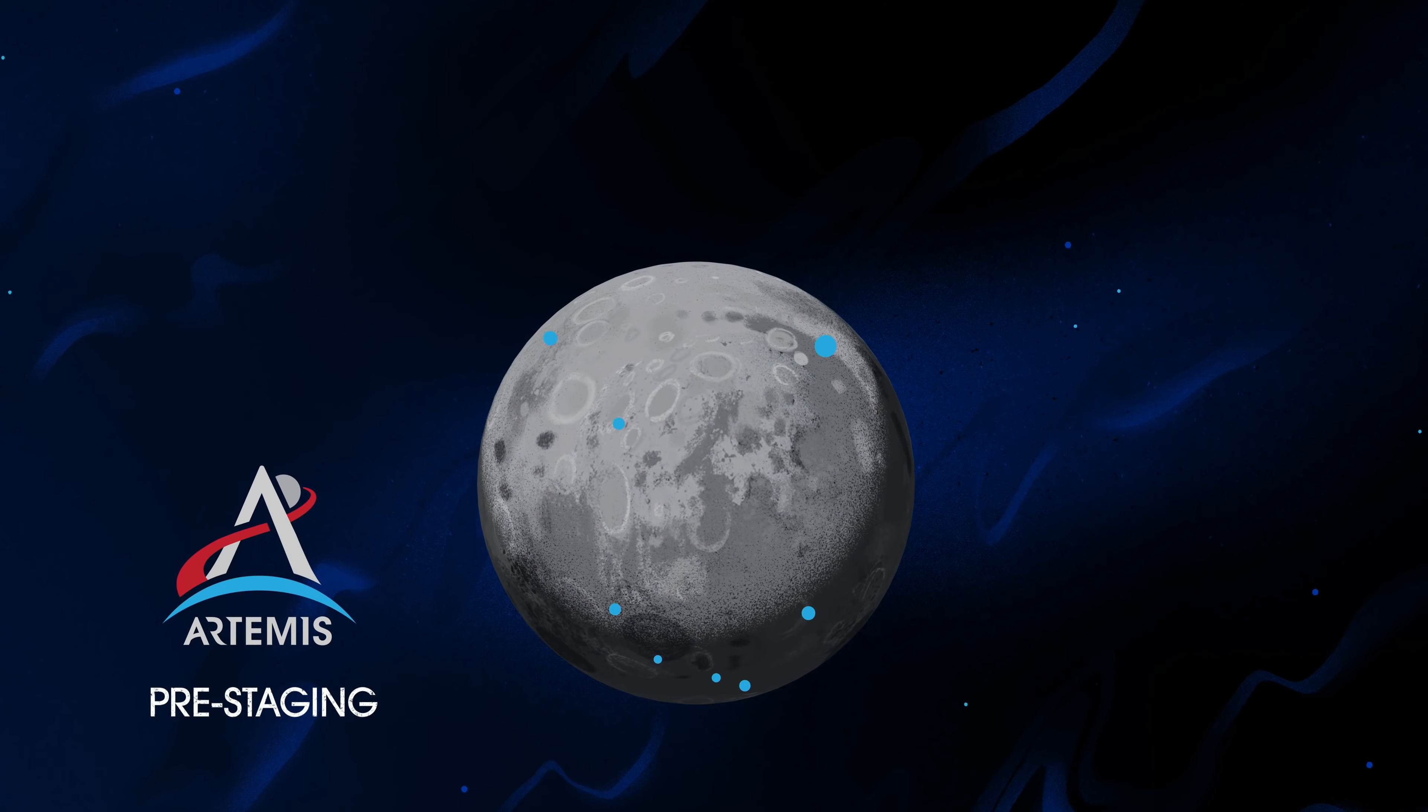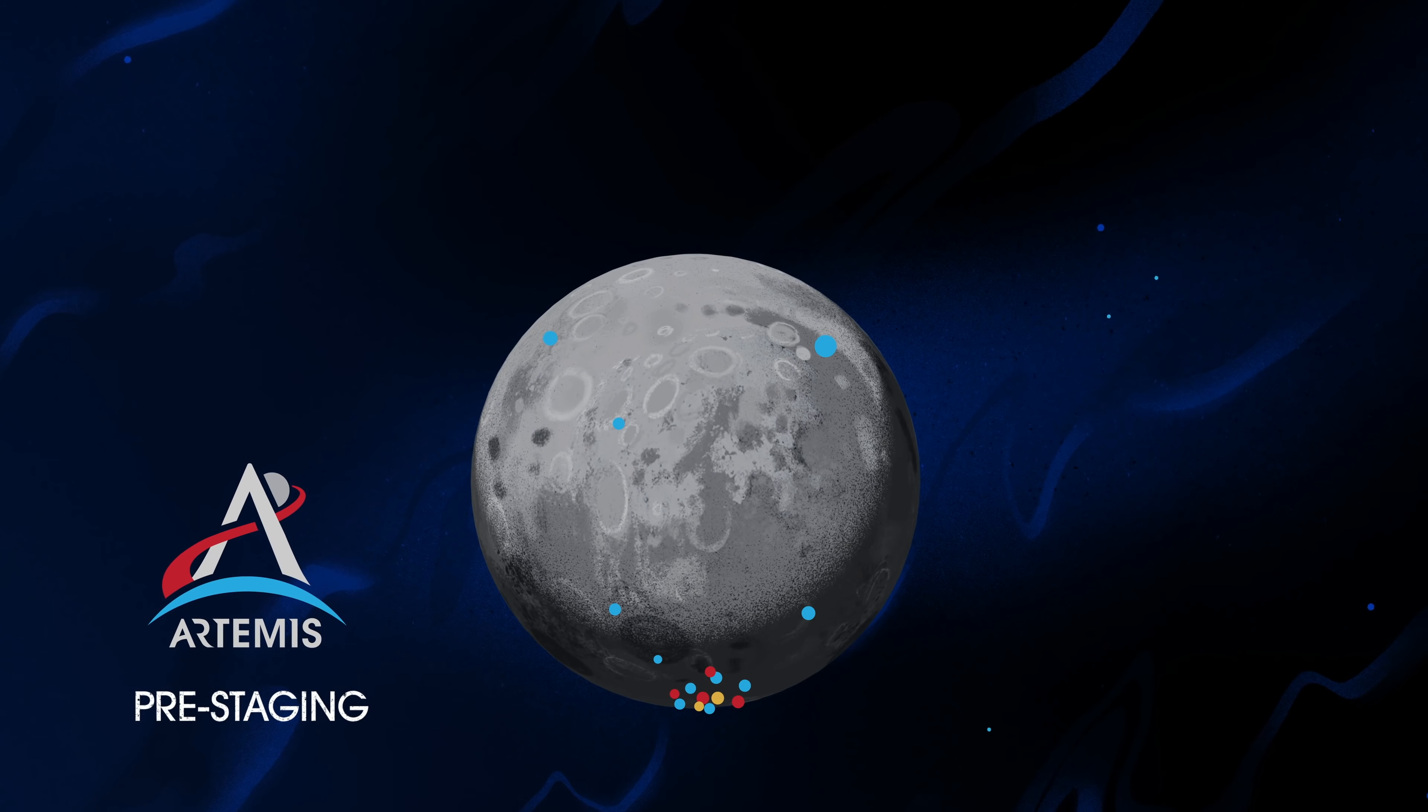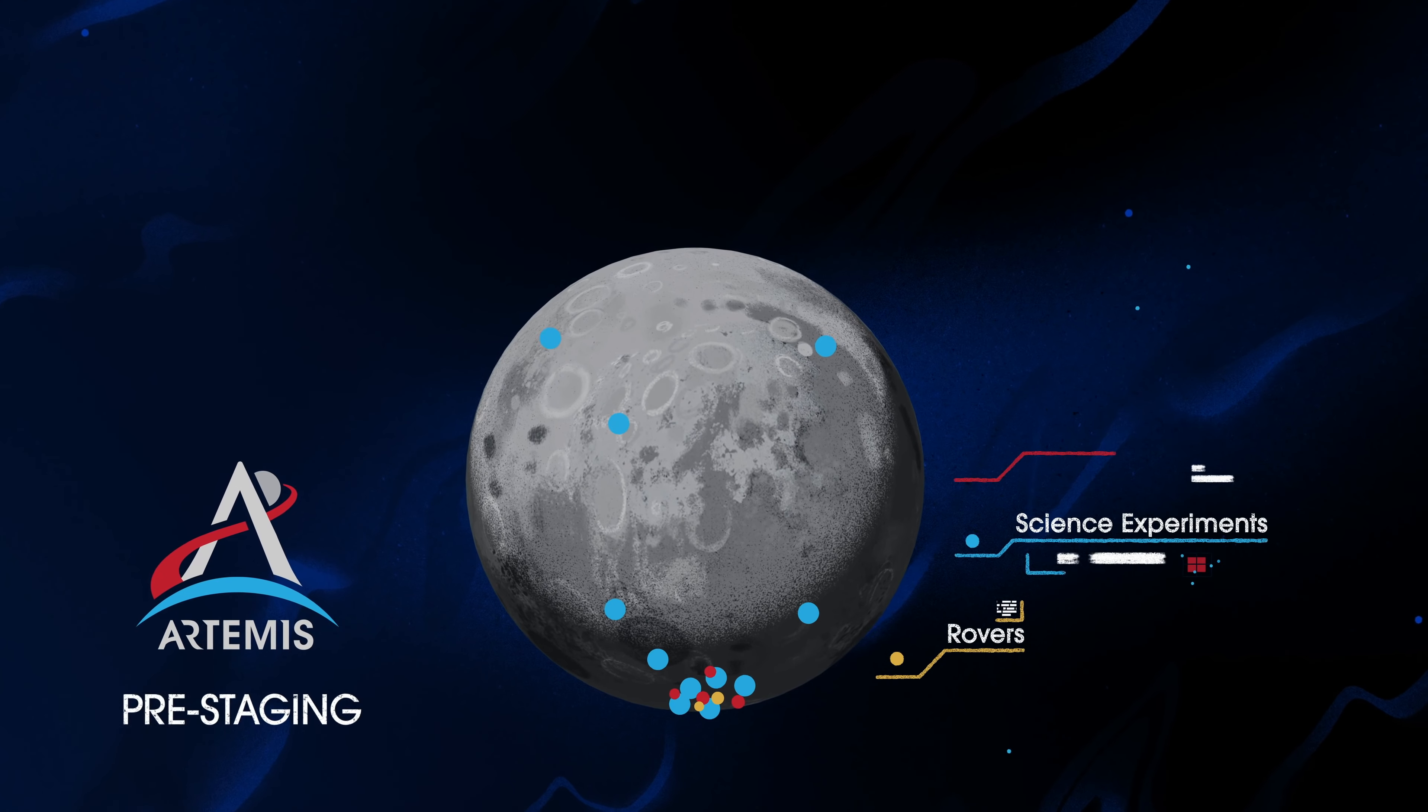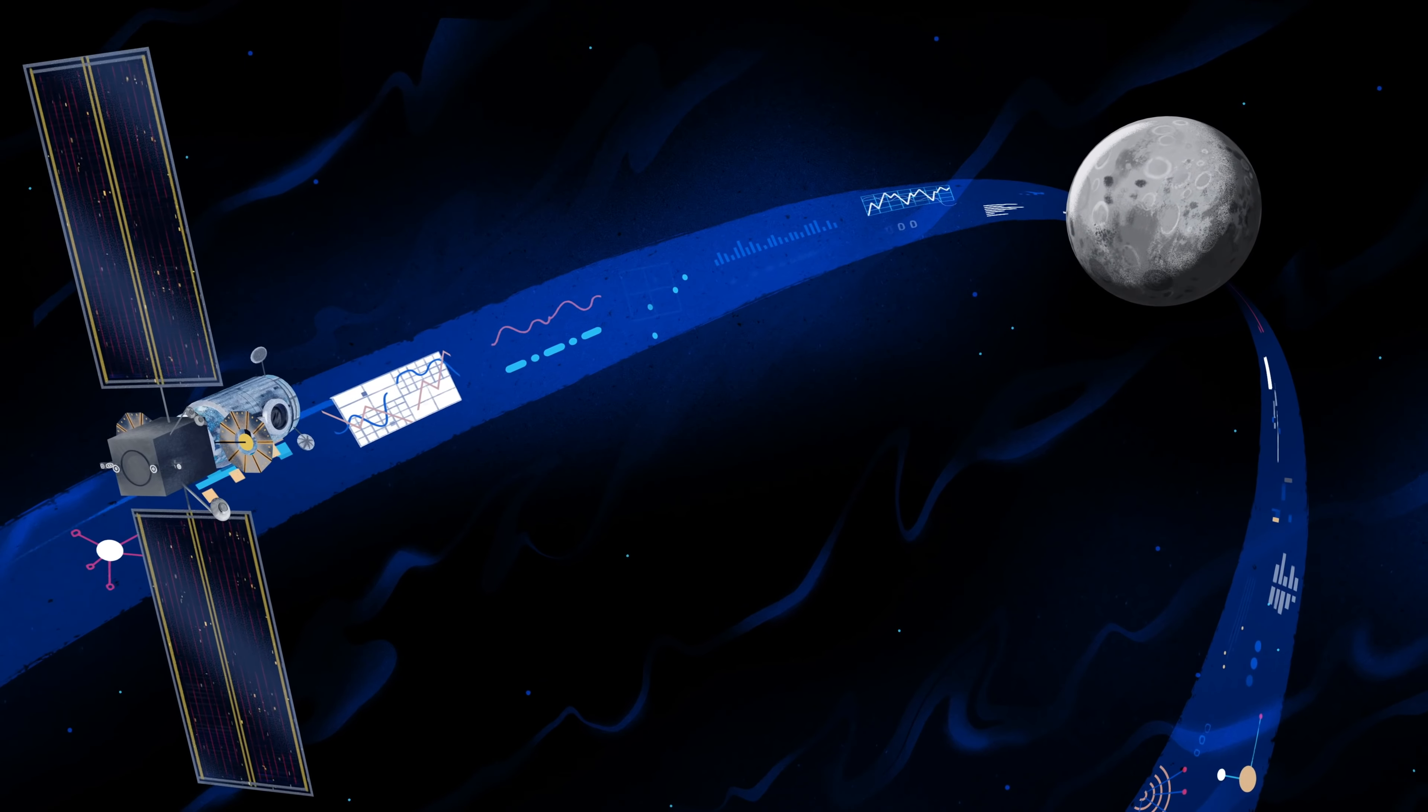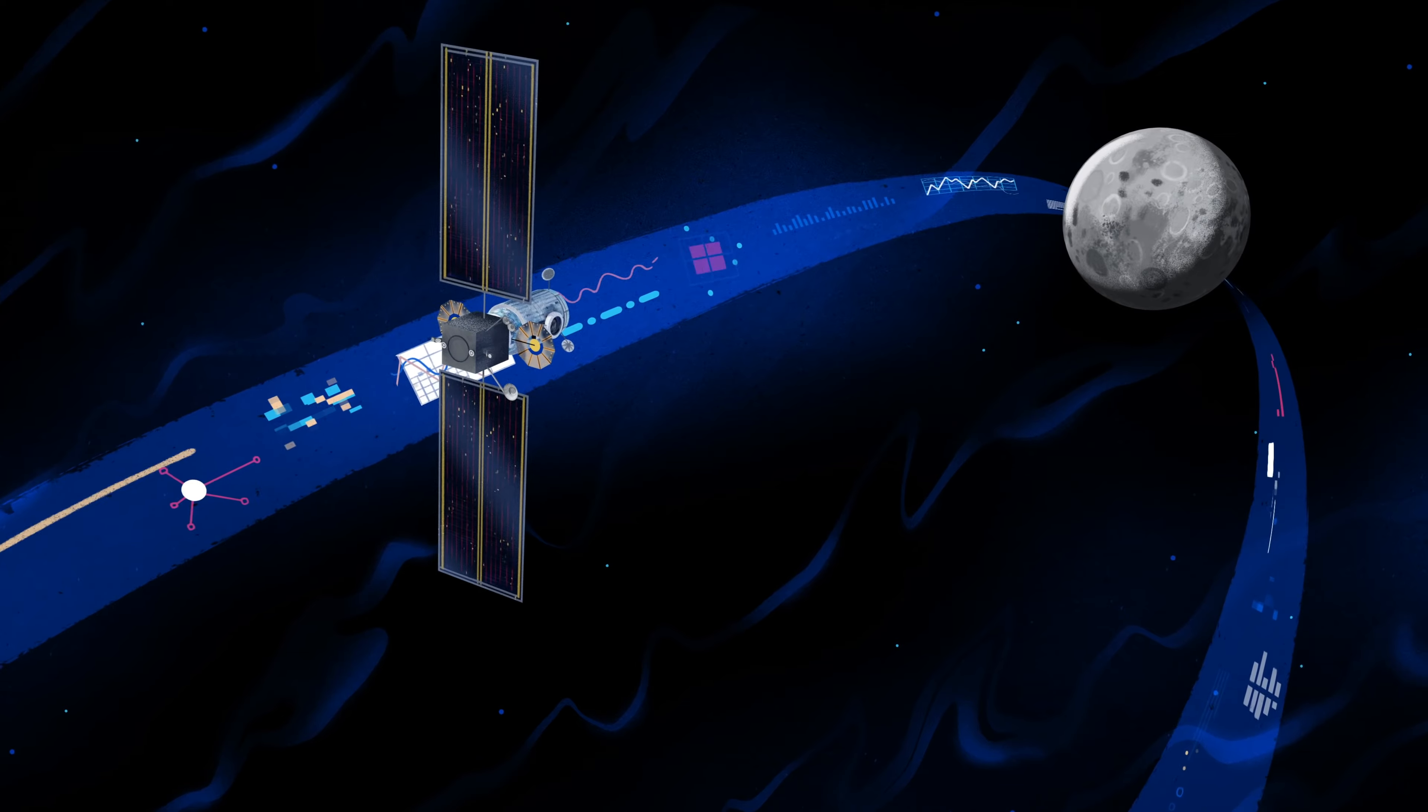Everything needed for lunar missions will be positioned in advance by commercial and international partners. This includes rovers, science experiments, and human-rated systems on the surface. But it also includes a dedicated lunar station in orbit around the Moon called Gateway.